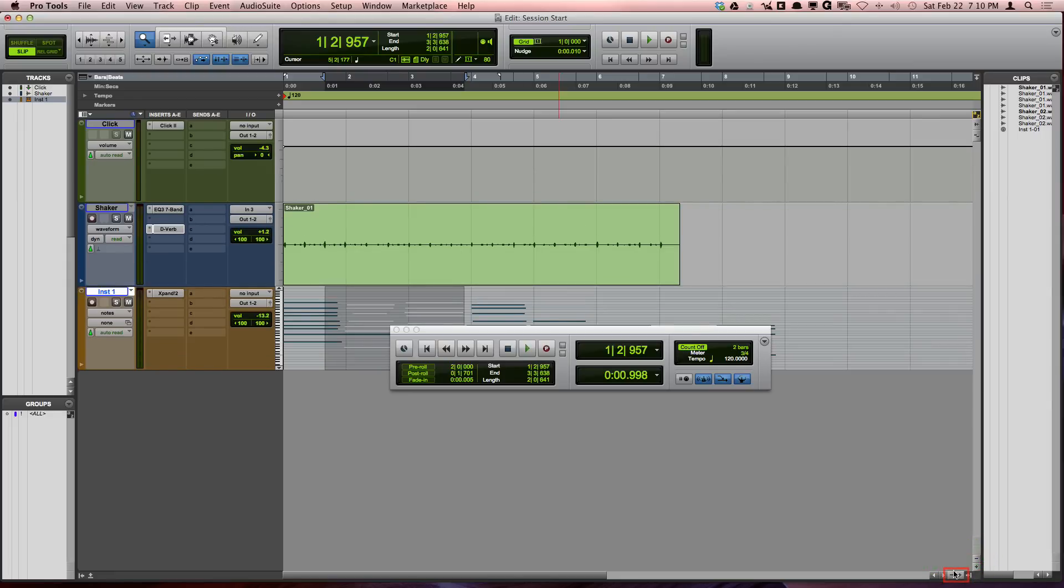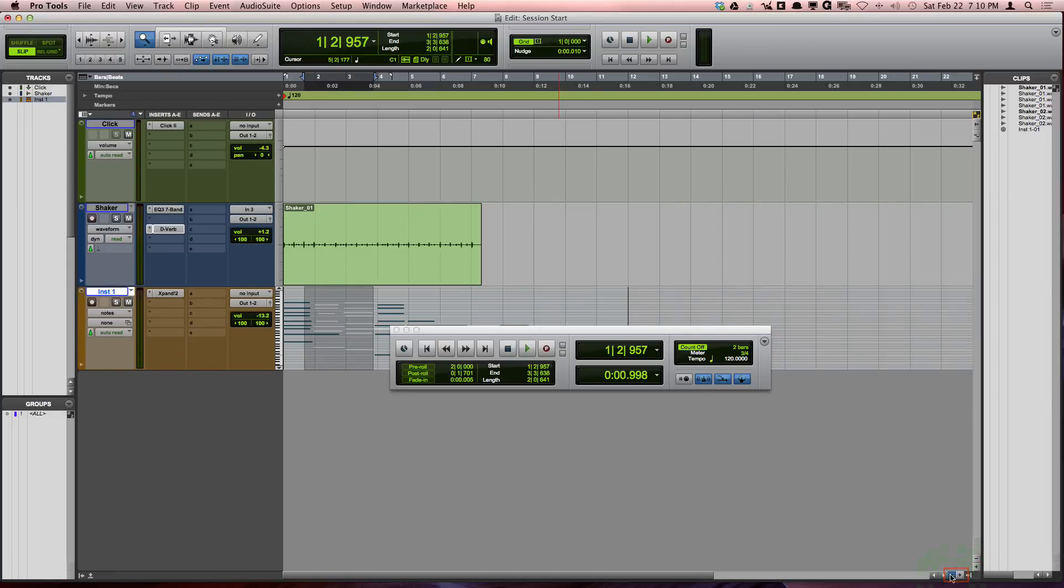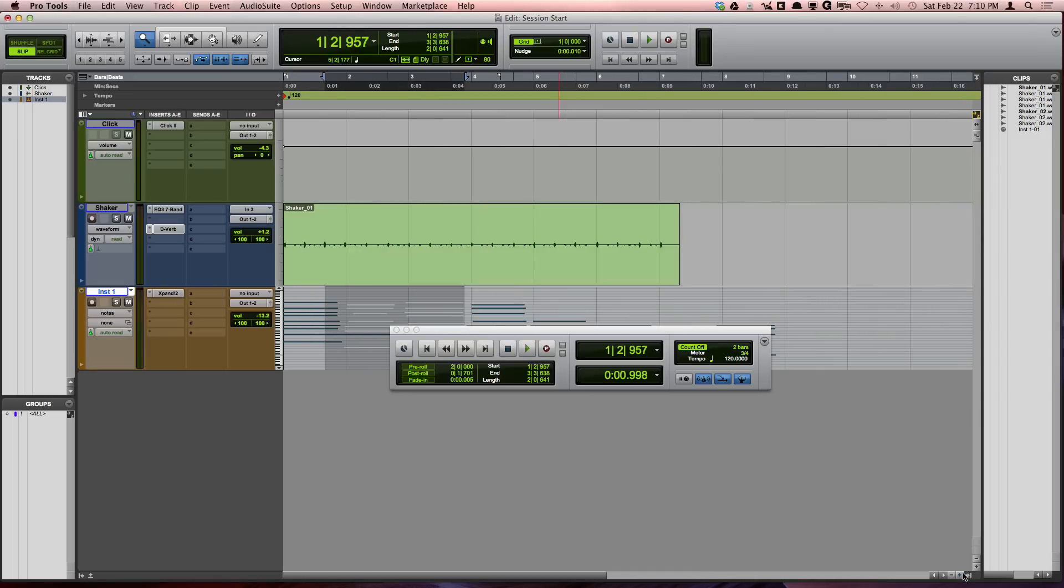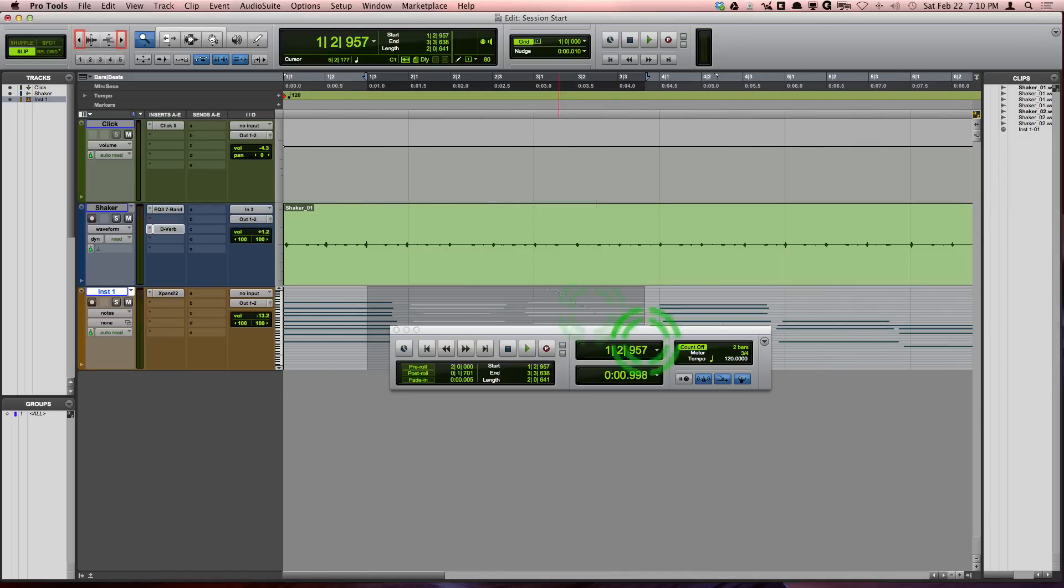The other plus and minus buttons will zoom the project horizontally just like the zoom buttons up in the toolbar of the edit window.